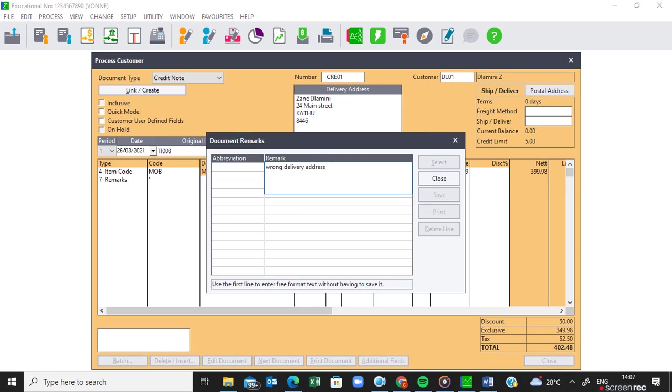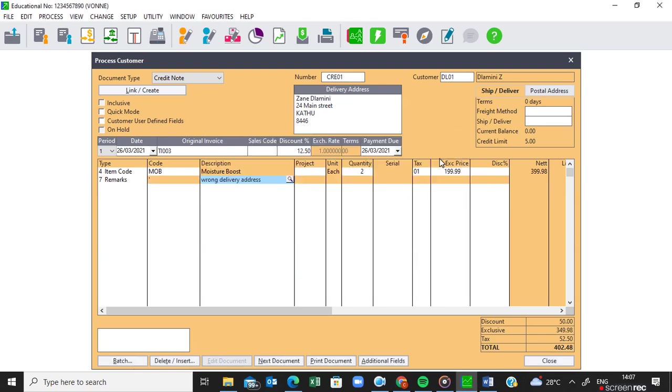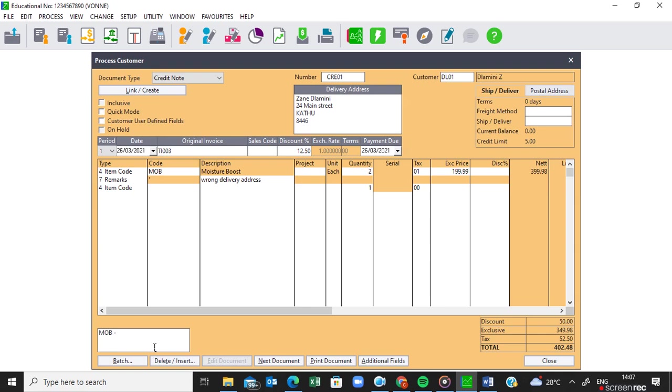Once we have put in that information you must press tab on your keyboard and then you must select. Remember you can put the reason of the return here or you can put the reason of the return here. So if I want to put it there I will quote the code of the product and then I'll indicate that what's wrong with the product is wrong delivery address.